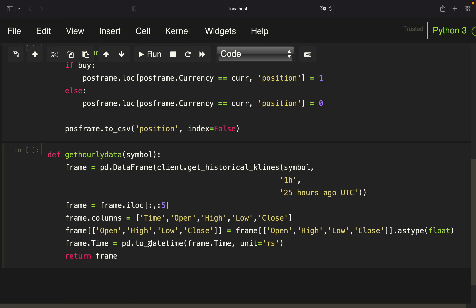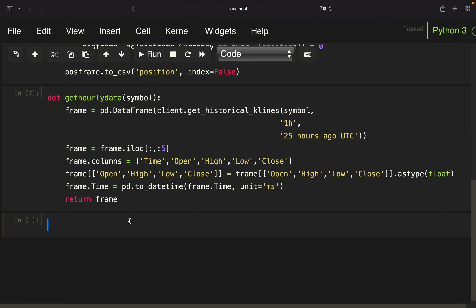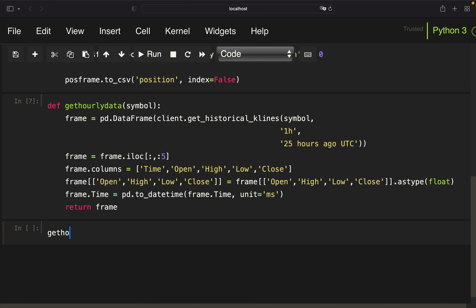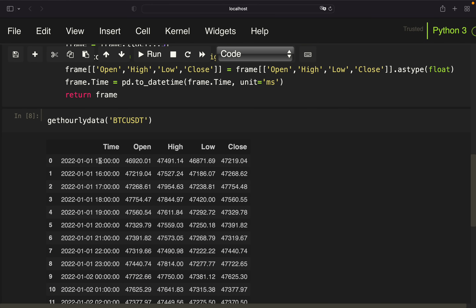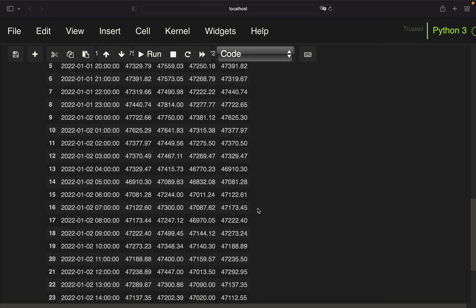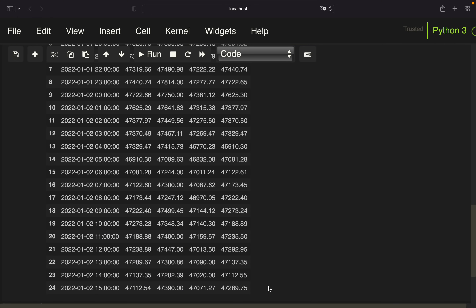We filter down to the first five columns of the k-line data and rename them to time, open, high, low, and close. Then we typecast those columns to float values so we can calculate with them — before this they were string-formatted. We also transform the time column from a Unix timestamp to a human-readable timestamp. Calling `get_hourly_data` for BTCUSDT returns a data frame with hourly rows showing open, high, low, and close as float values. We get 25 rows, which is what we need to calculate our technical indicators.